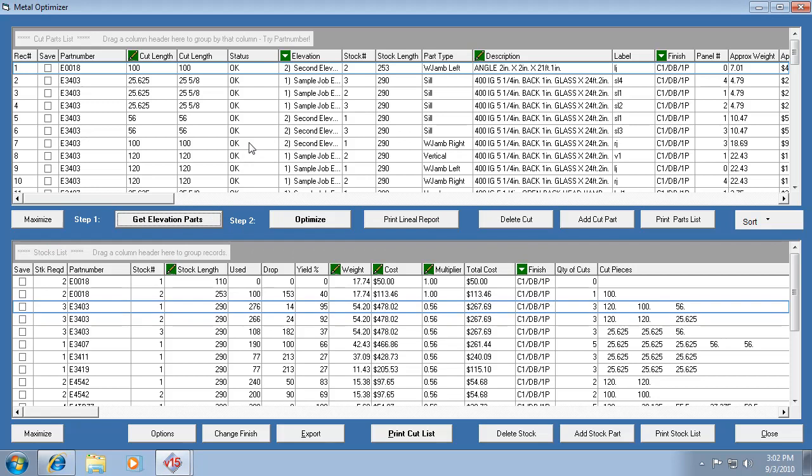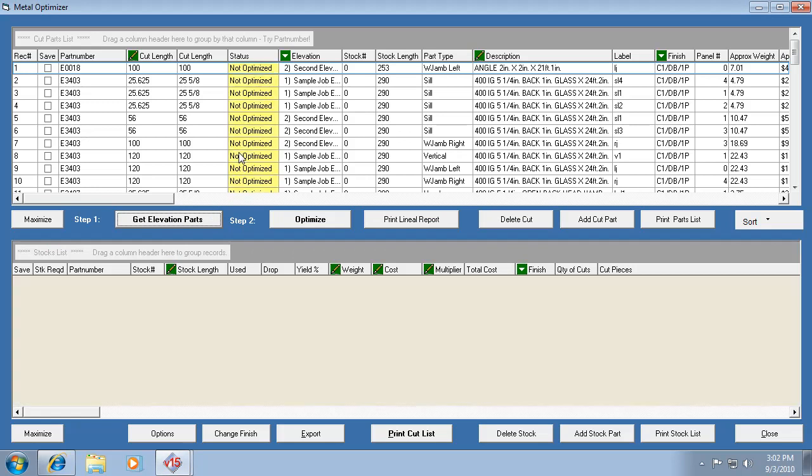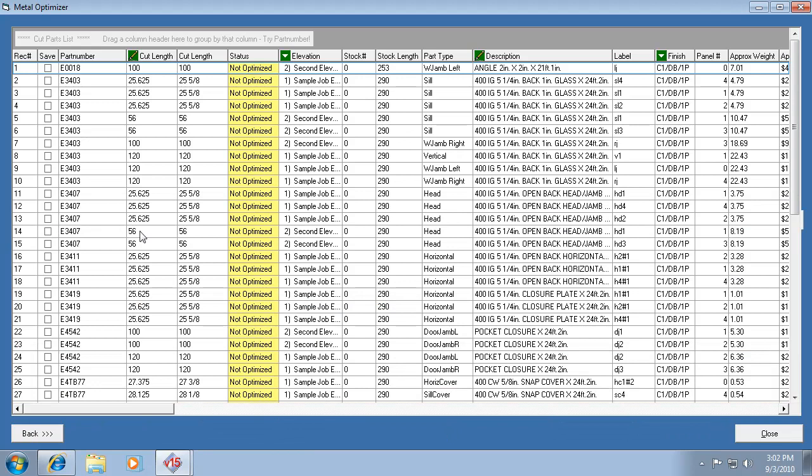When we do that, we hit get elevation parts and it basically blanks out the optimized stock length list and just gives us a fresh list of cut pieces. I like to hit this maximize button so it shows me the full list.